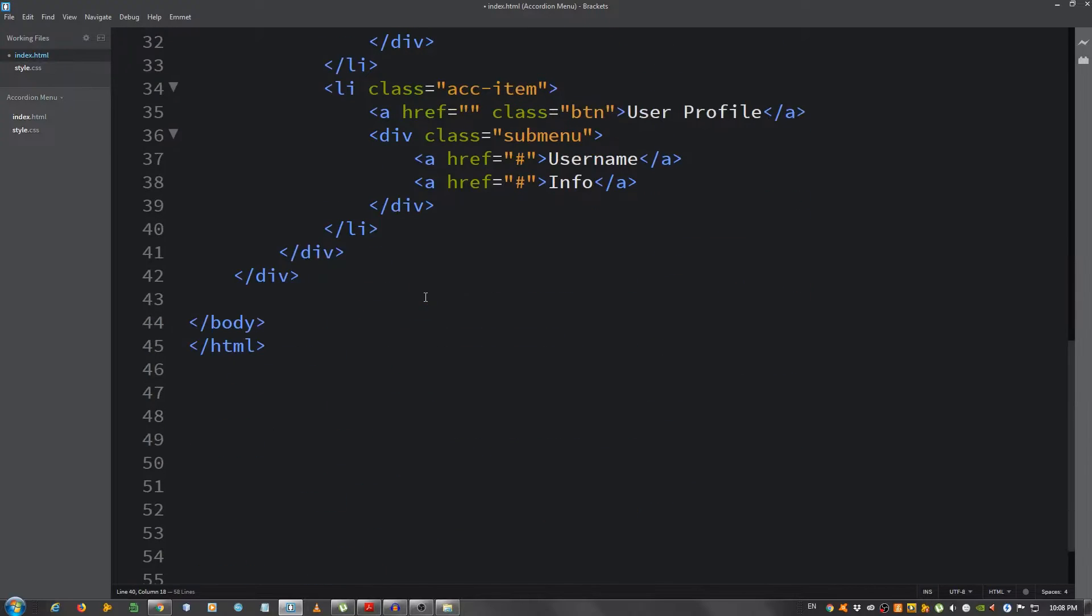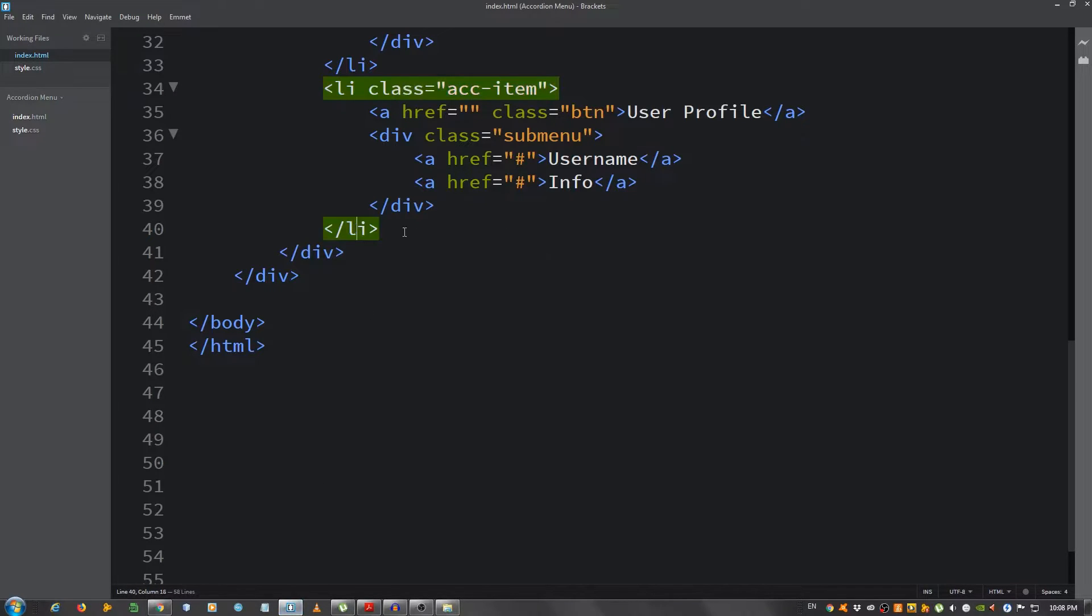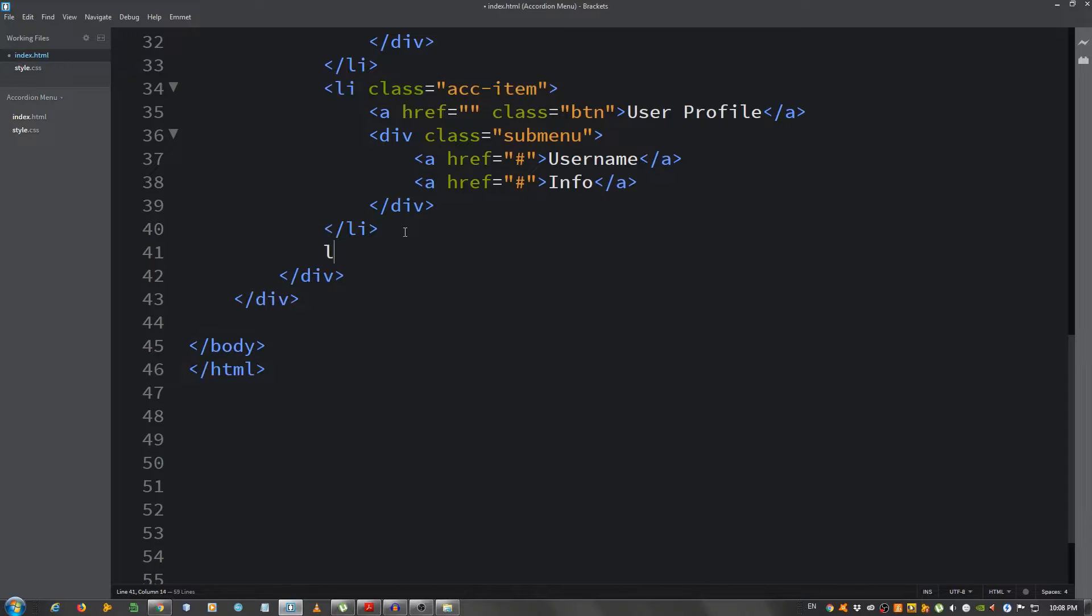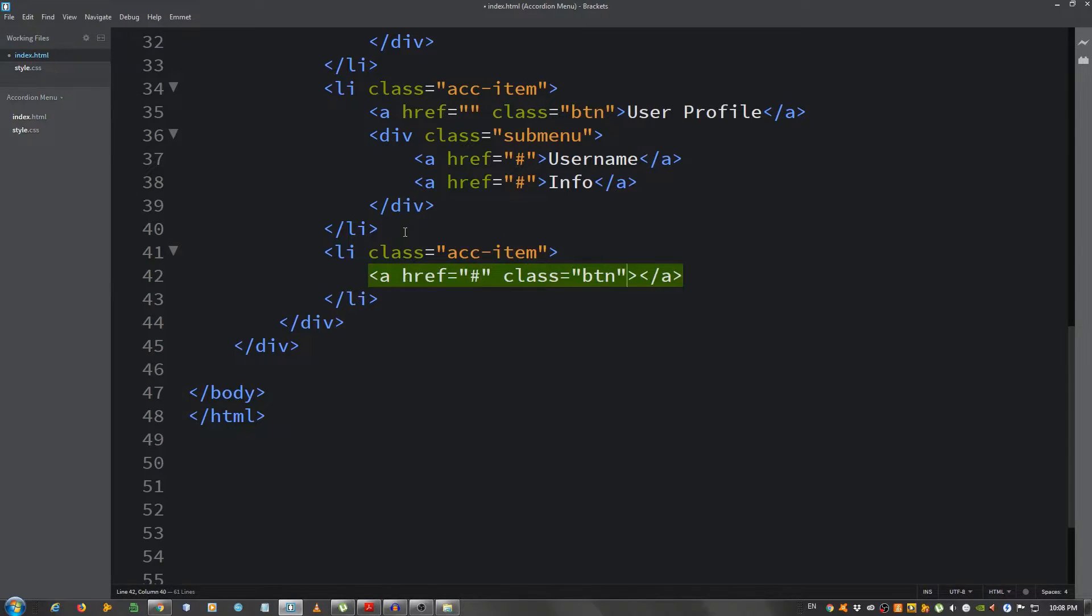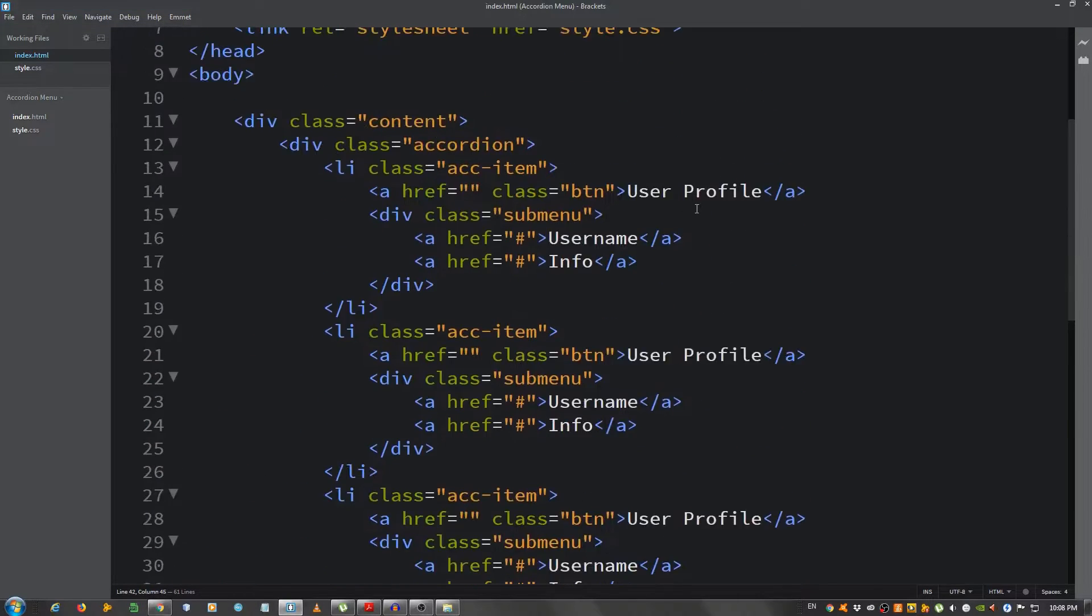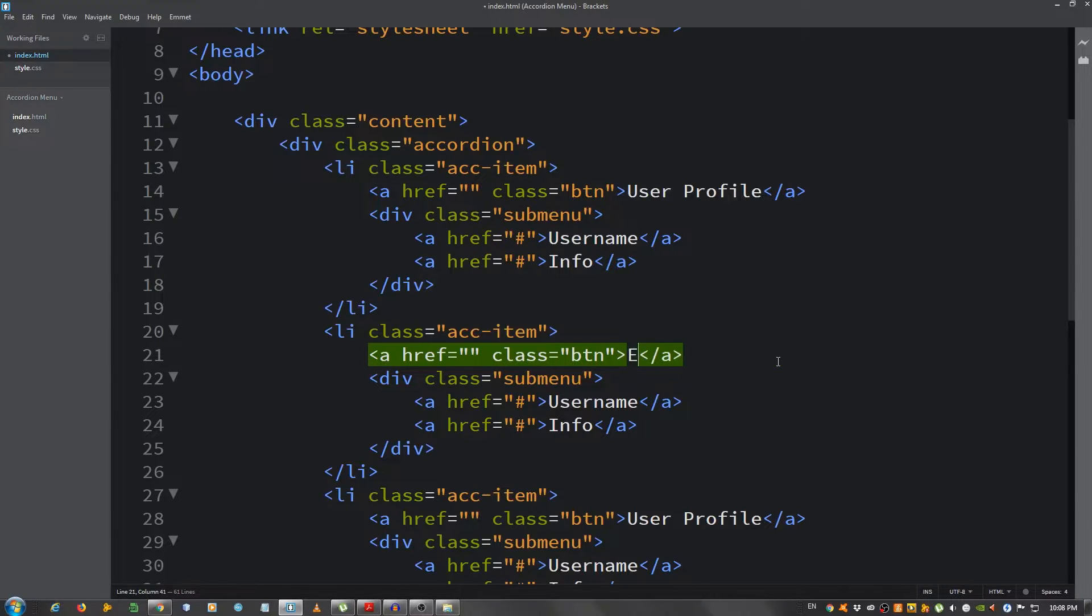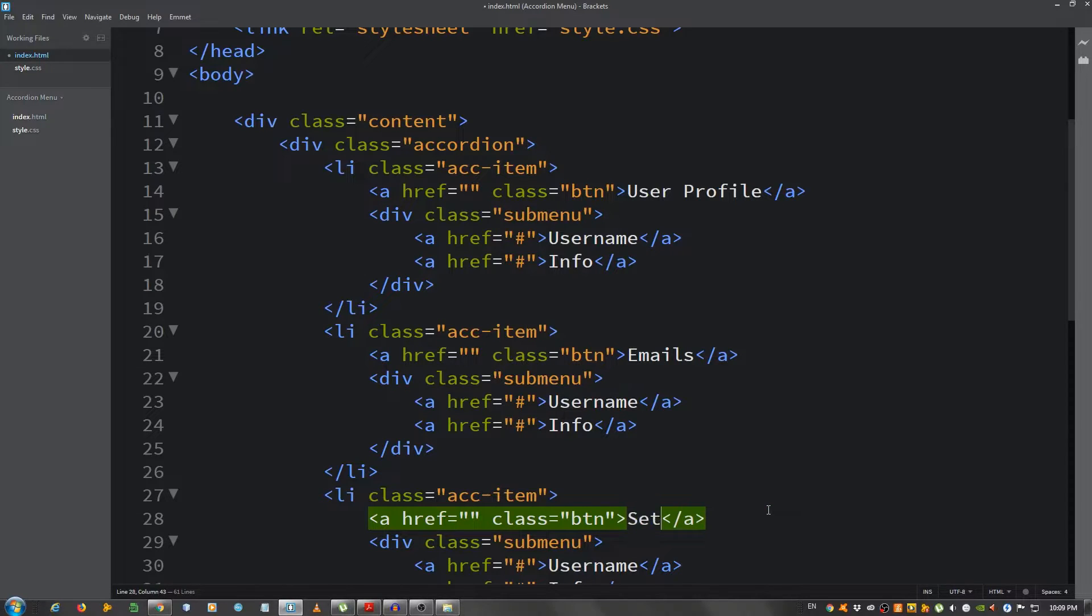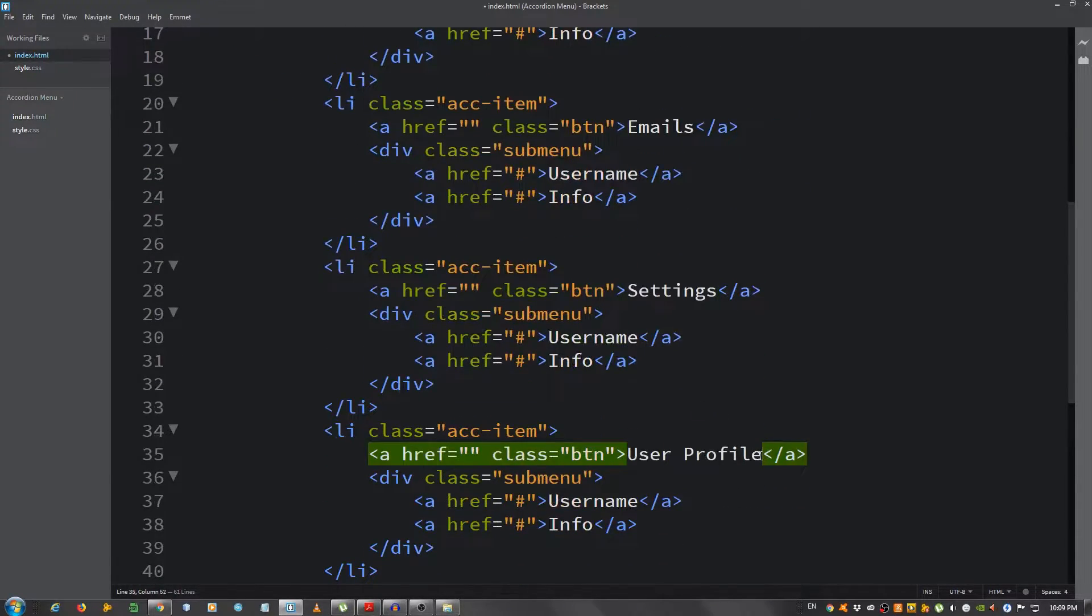Let's open this in the browser. This is what it looks like until now. Below this I want to have one more li.acc-item for the exit button. I'm gonna put a link with the class of BTN and in here I'm gonna say exit. Now I'm gonna need to grab the icons, but first let's change the text here. On the second one I'm gonna say emails, on the third one settings, and on the fourth one memberships.